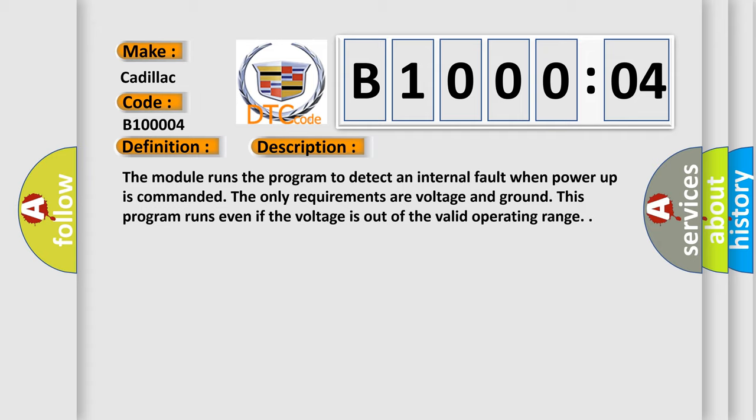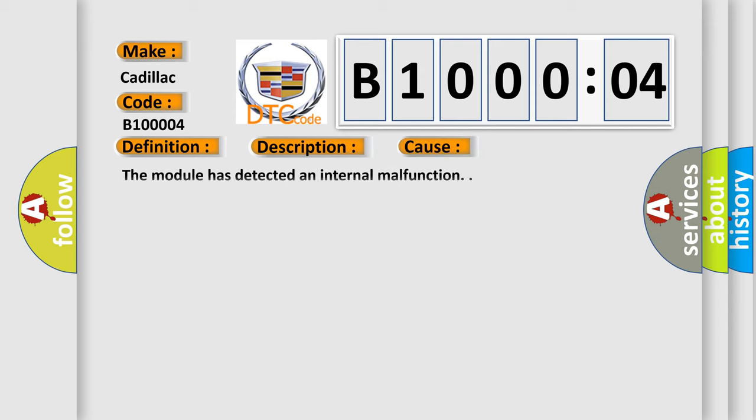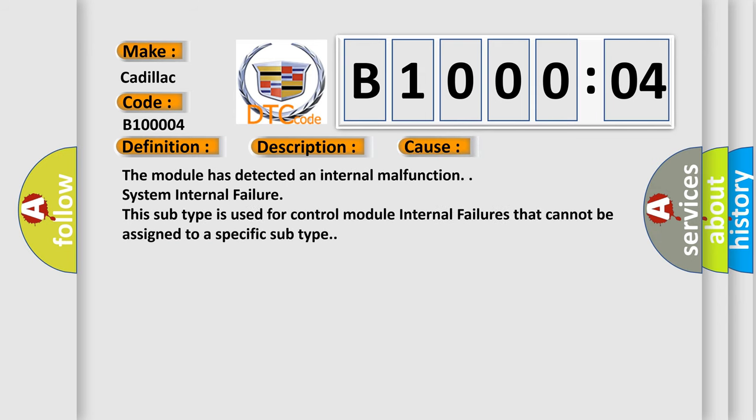This diagnostic error occurs most often in these cases: the module has detected an internal malfunction. System internal failure. This subtype is used for control module internal failures that cannot be assigned to a specific subtype.